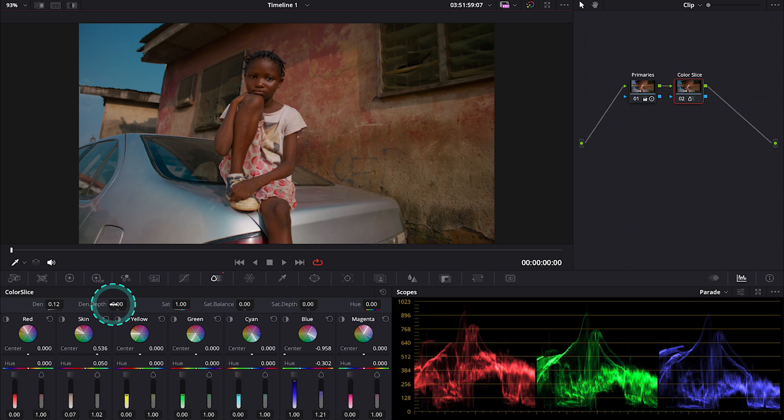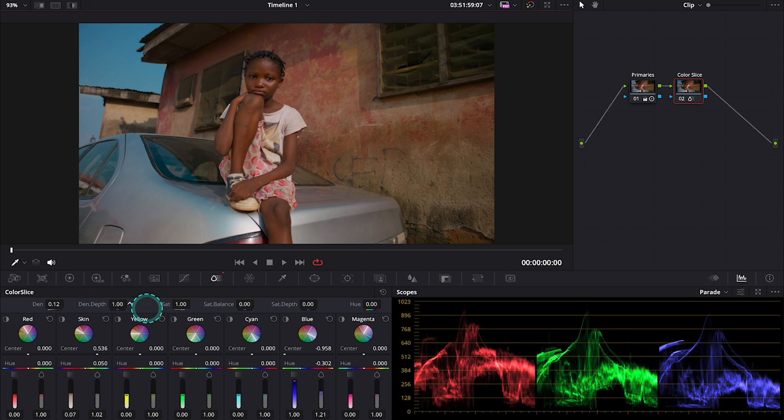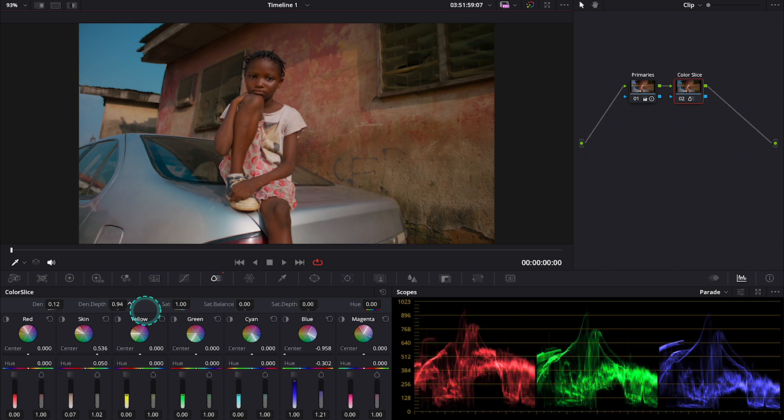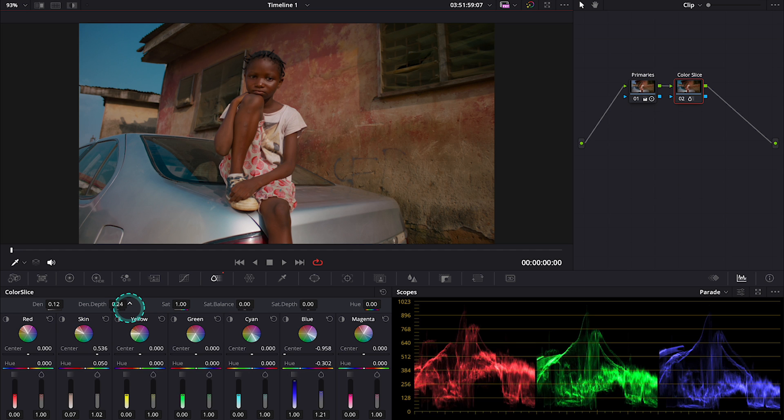Then we have a density depth slider that allows us to limit or increase the effect of the density slider on the brighter parts of the image. This is how it works.